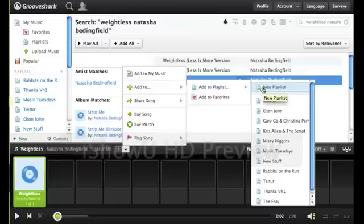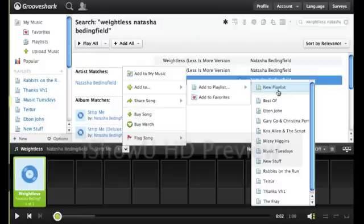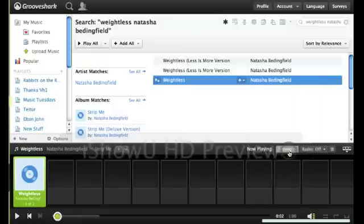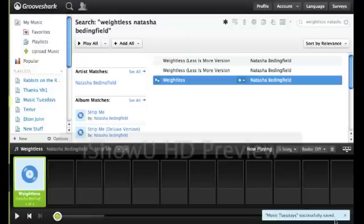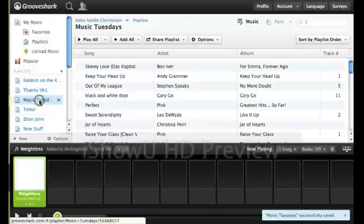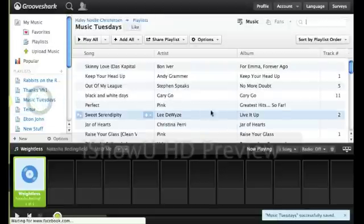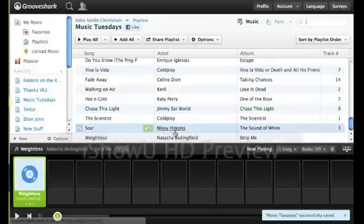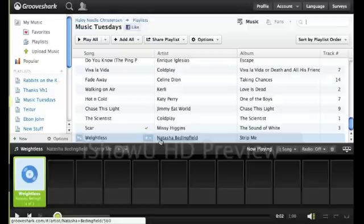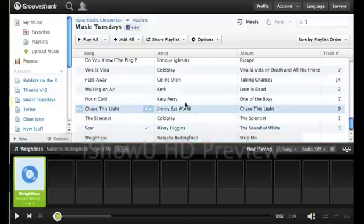You can create a brand new playlist right here. And sometimes it's getting started. But since I already have a playlist, I'm just going to add it to my Music Tuesdays list. And it says Music Tuesdays was successfully saved. Then you can go over here. And there it is, right there, at the bottom of my playlist.